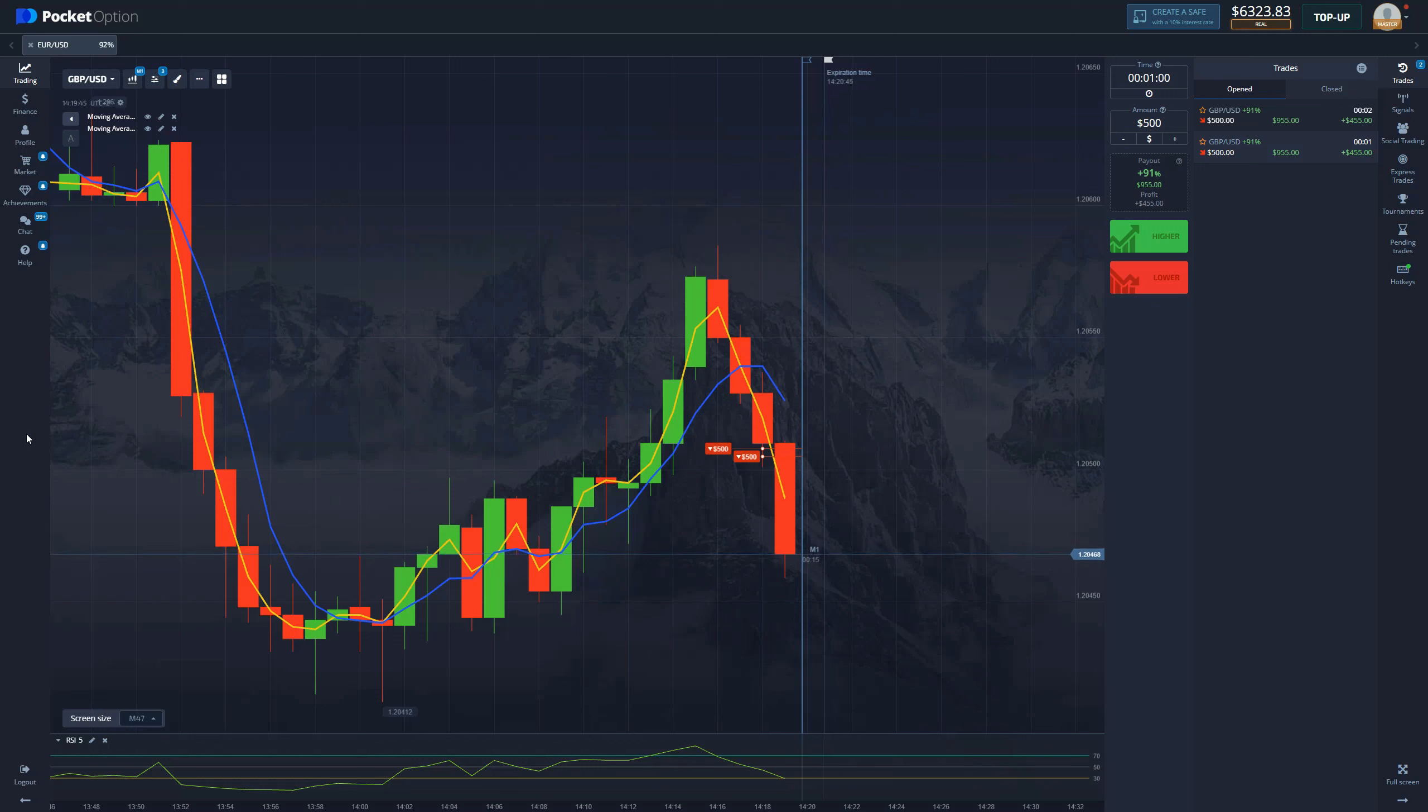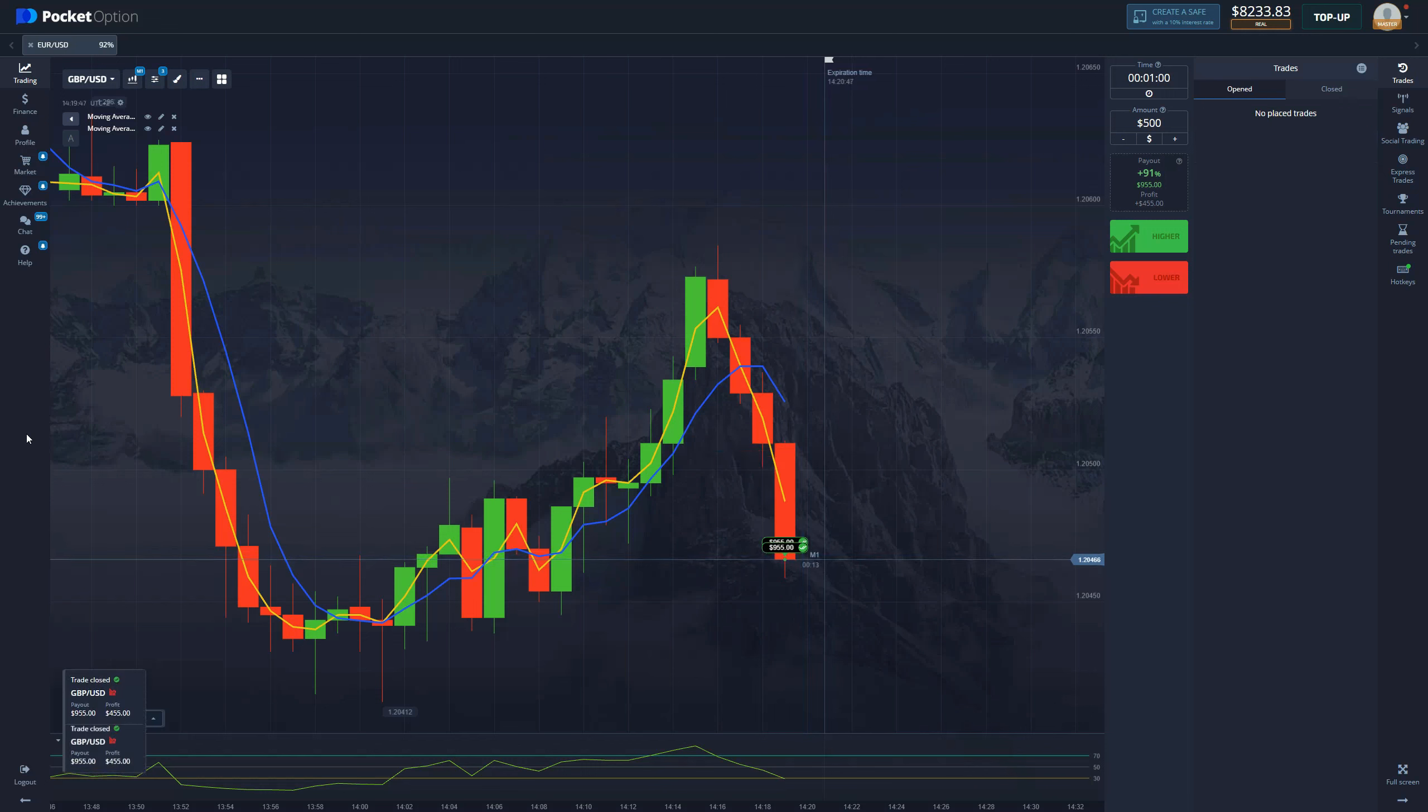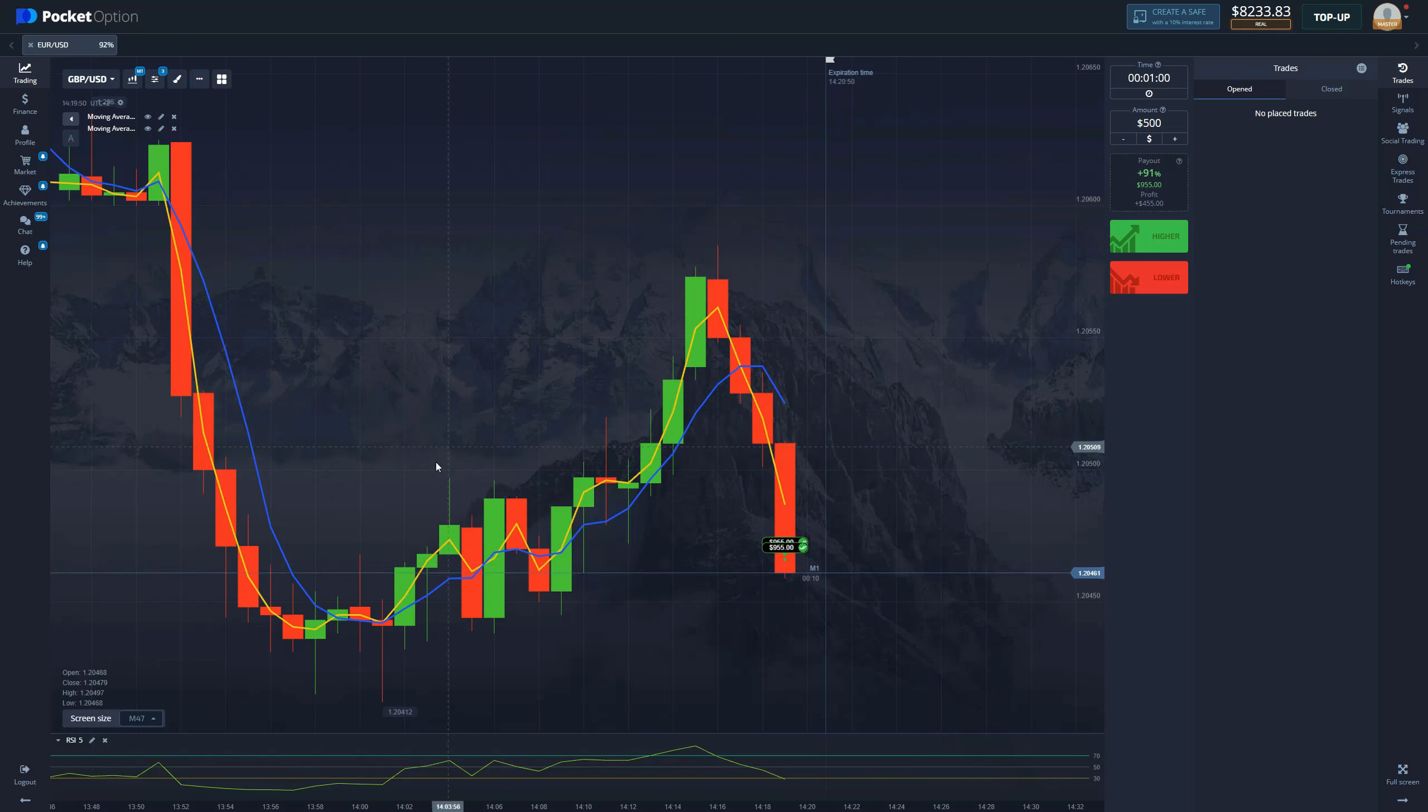Ain't this beautiful? Look at that, another $900. This turns out to be a fantastic strategy.